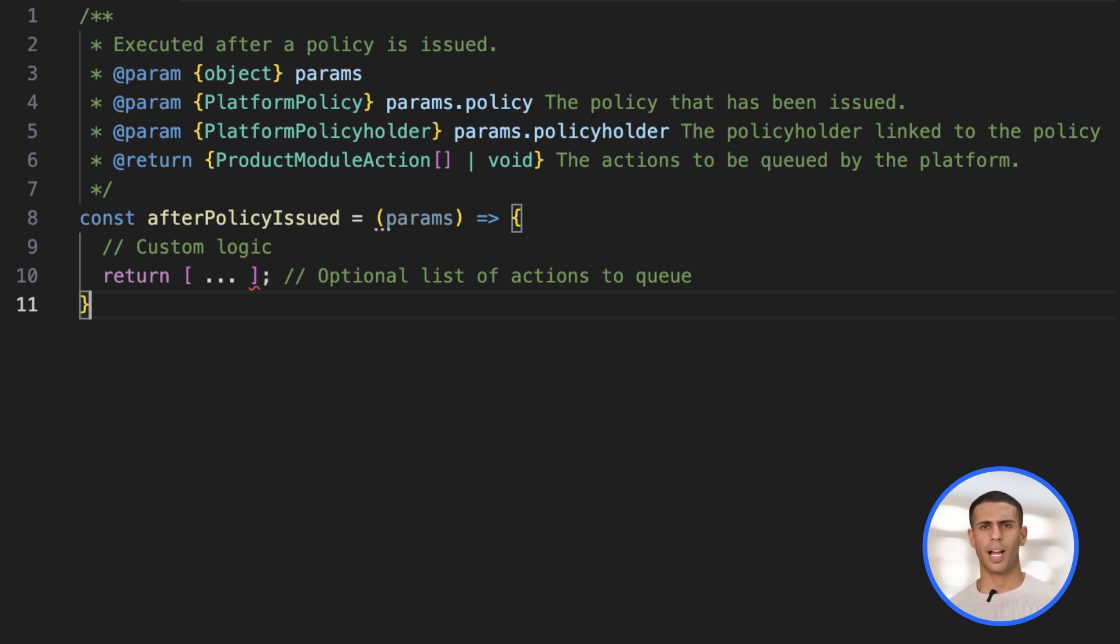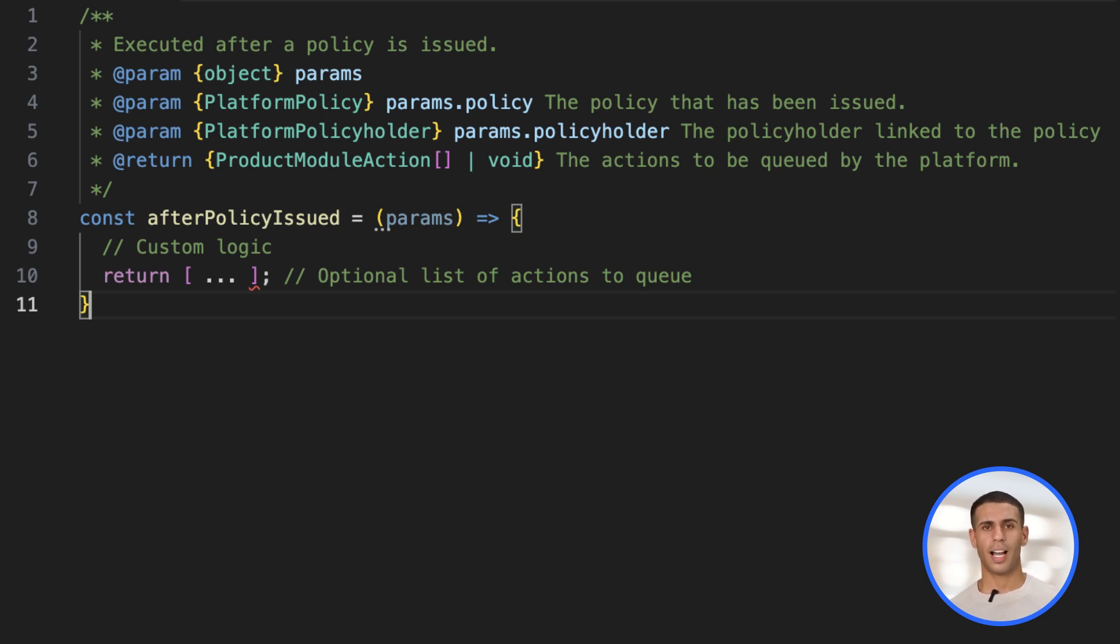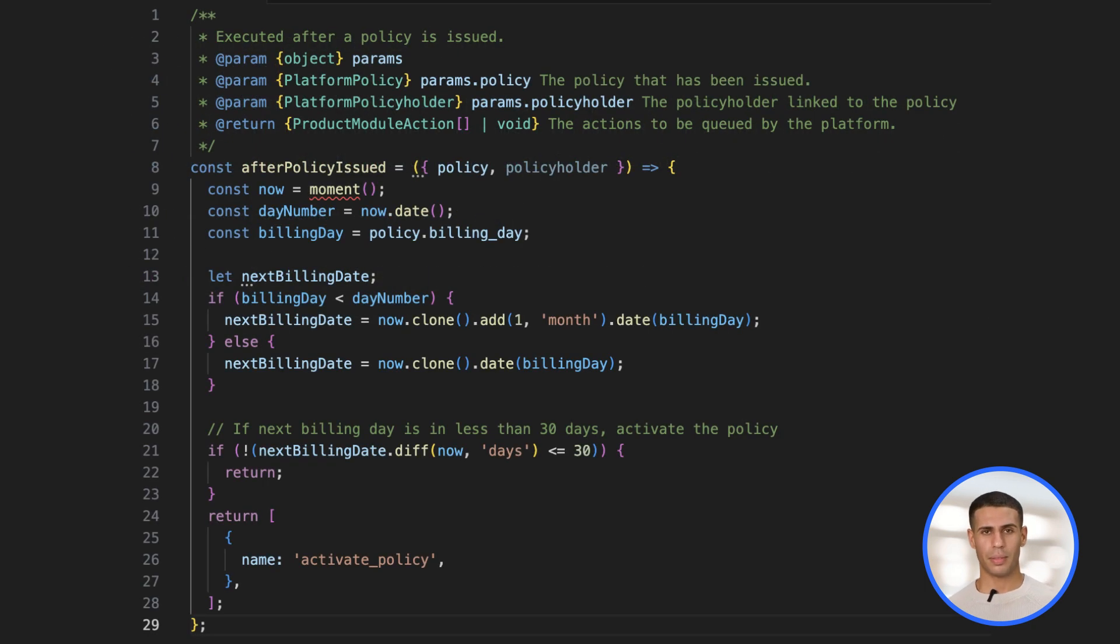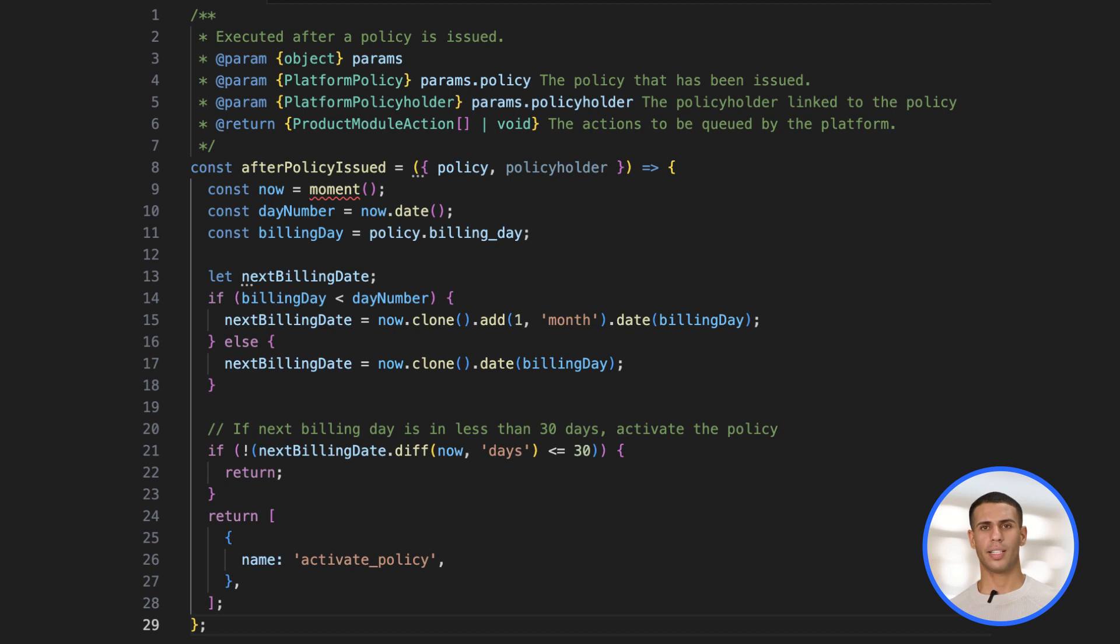Accept a params object that includes both policy and policyholder information, and in some cases, additional event-specific arguments. Within the function body, define your custom logic.